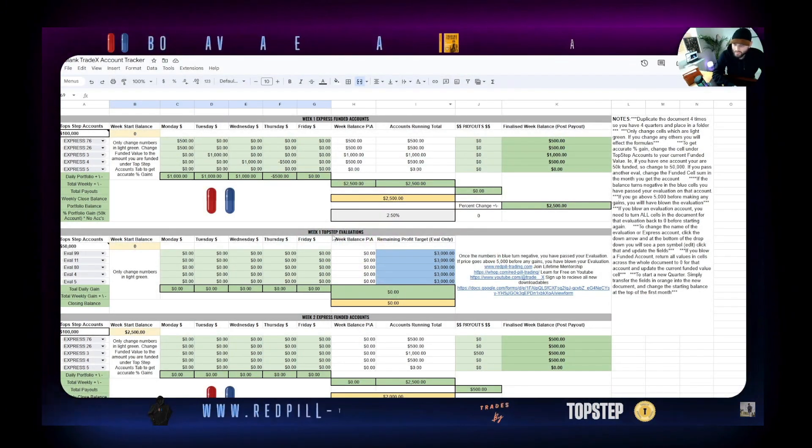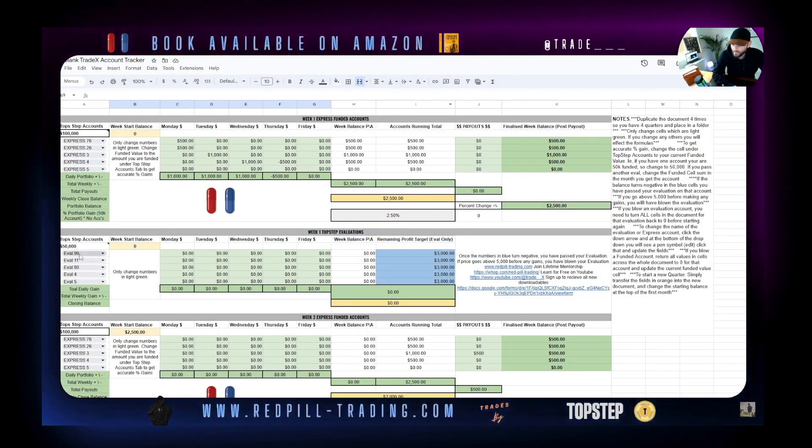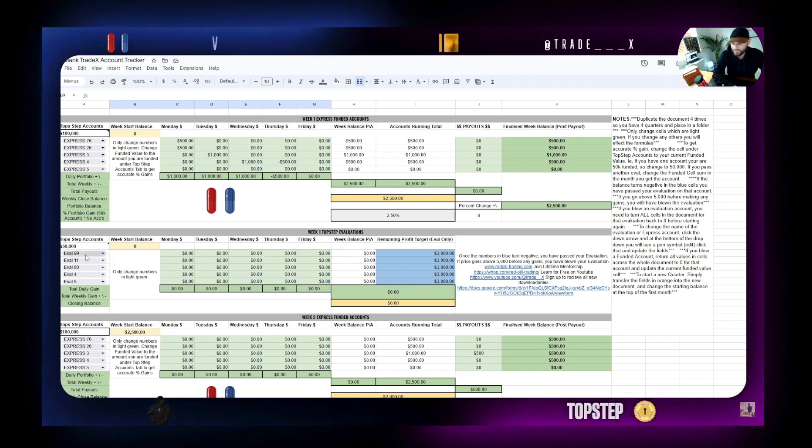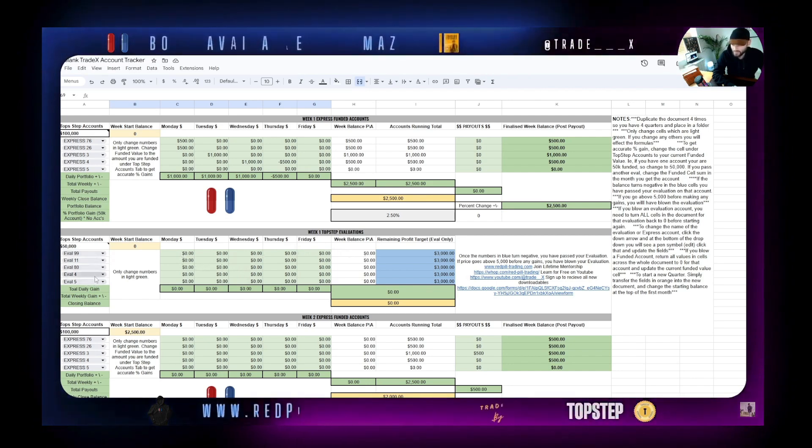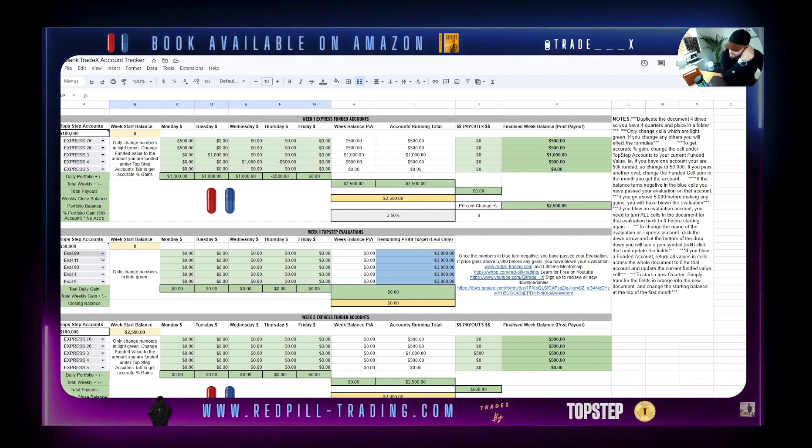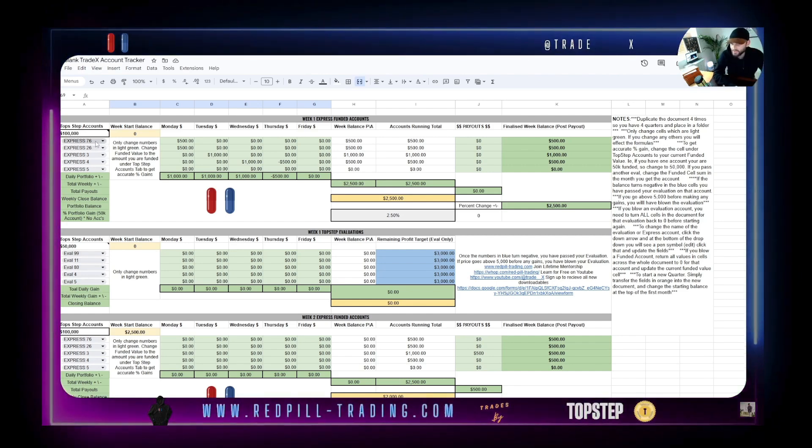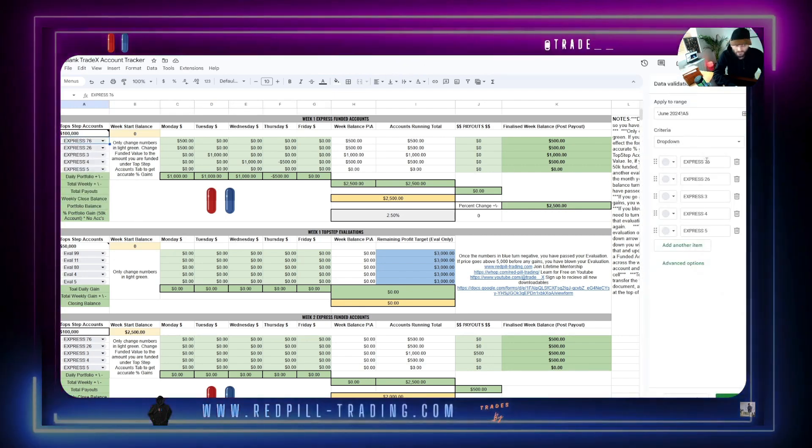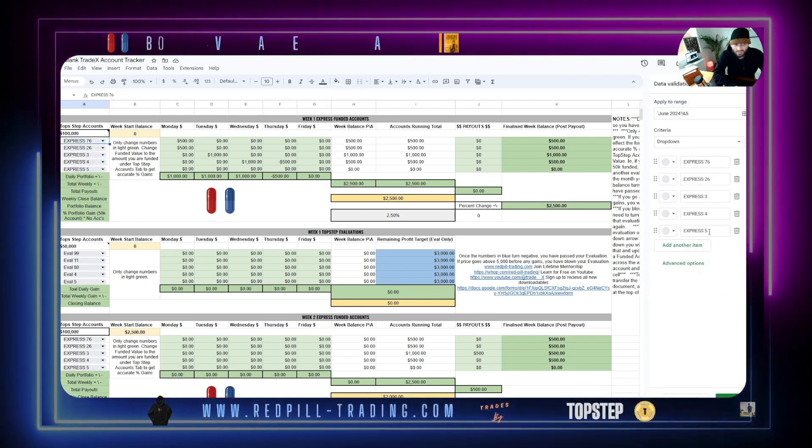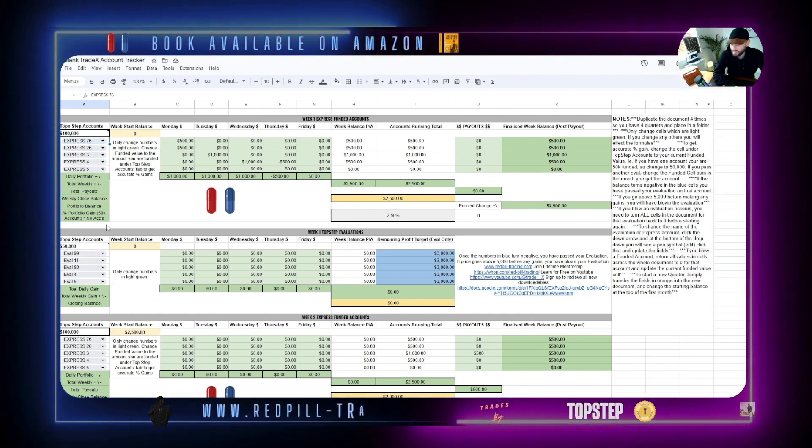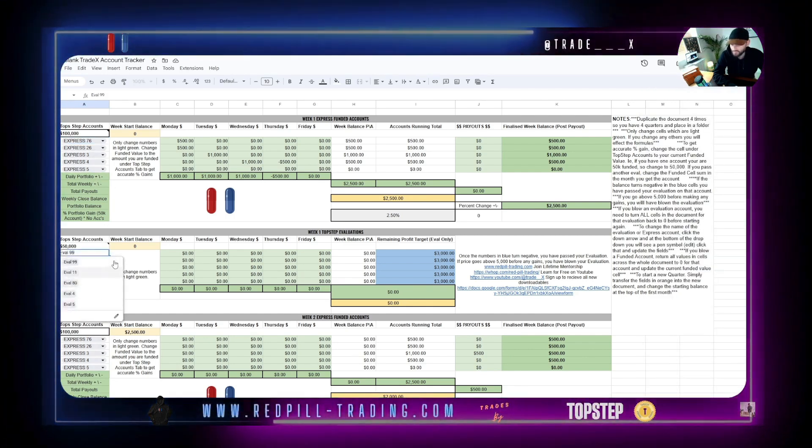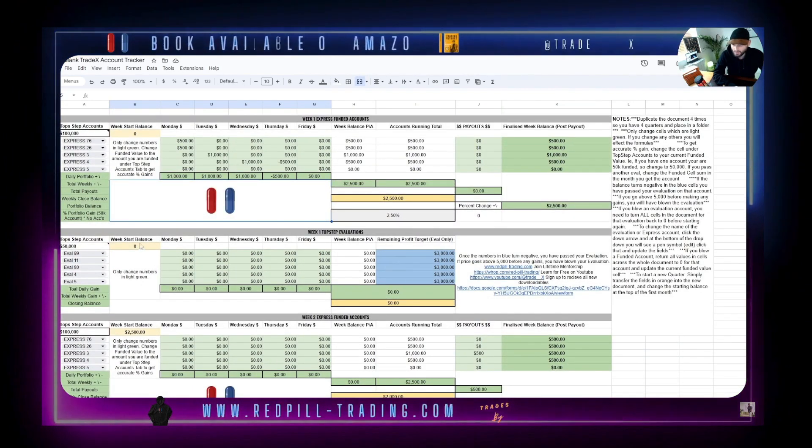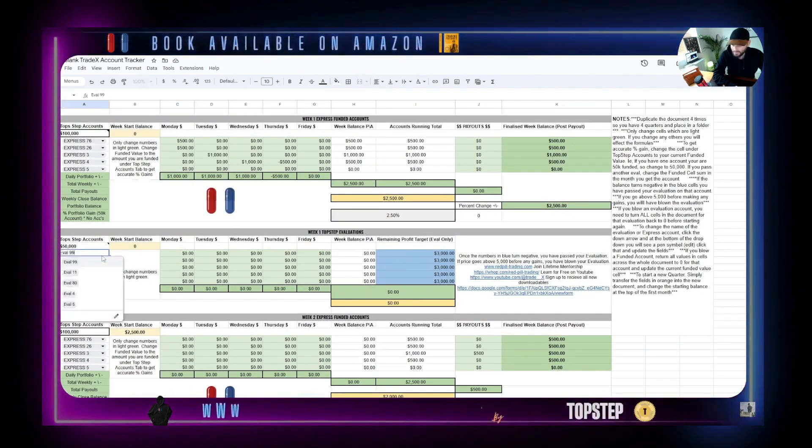The same principles apply. It's going to pull in all of your finalized week balances, your account running totals, and you're just going to continue the process. This runs through August and September. That's how the funded accounts work. Below that we have evaluations. If you're running evaluations, we can do exactly the same thing here. It's currently set up for five evaluations. You can change these by the way. If you want to change your express name, you click edit, come to these data inputs, and change these numbers. Then click apply for all, and you'll have your dropdown.